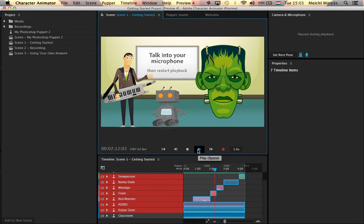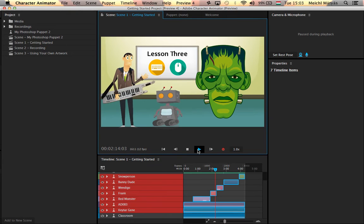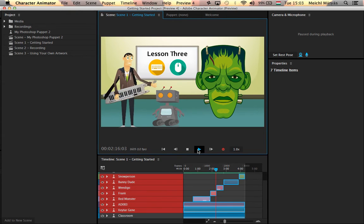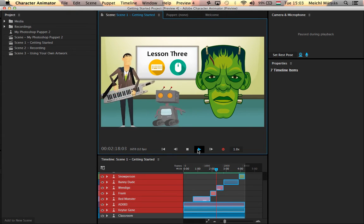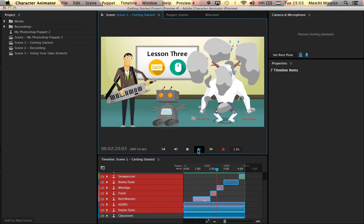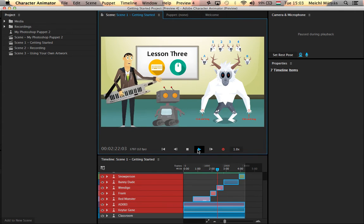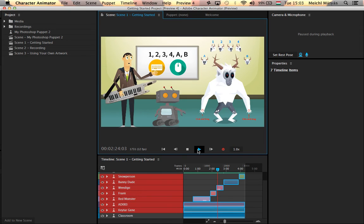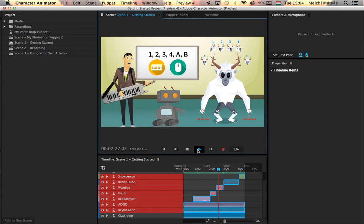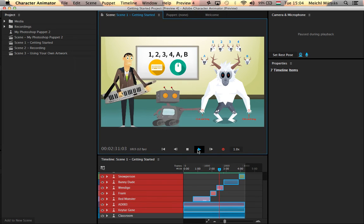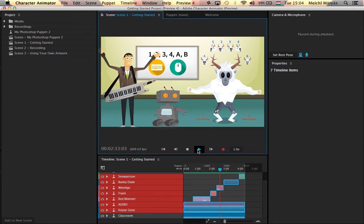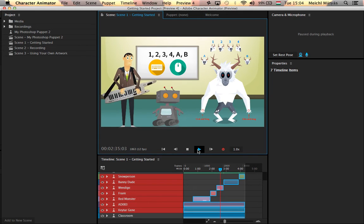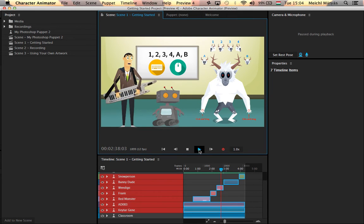Cool, isn't it? Lesson three, controlling a puppet with the mouse and keyboard. Wendigo has been given several keyboard triggers to make him look around, blink, or get some sweet, angry eyebrows. He also has a draggable handle in each hand. Click and drag on his hands to move them. Why don't you try getting familiar with key triggers and moving draggable handles?